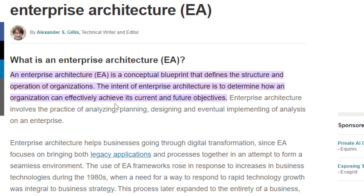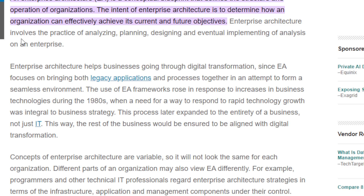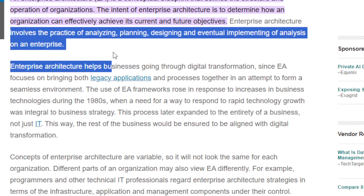The best thing about being a software developer is enterprise architecture. Enterprise architecture is the conceptual blueprint that defines the structure and operation of an organization. The intent of enterprise architecture is to determine how an organization can effectively achieve its current and future objectives. It involves the practice of analyzing, planning, designing, and eventually implementing.